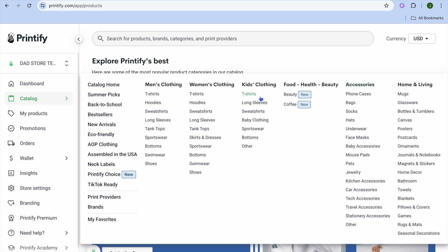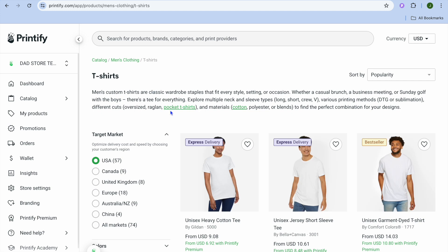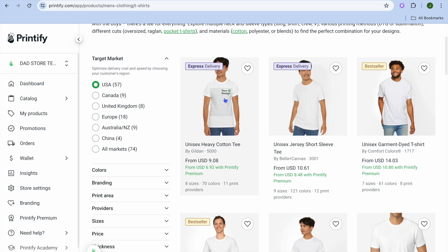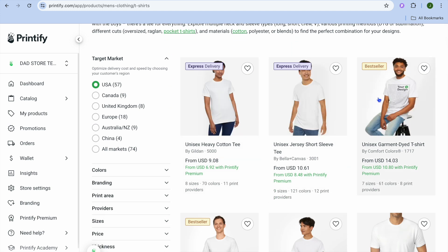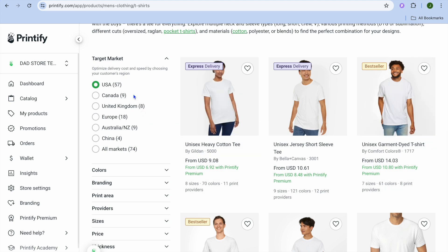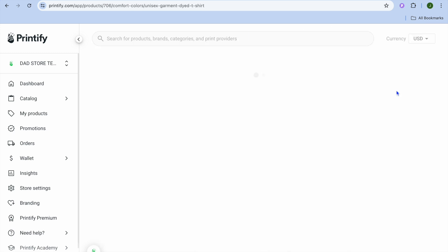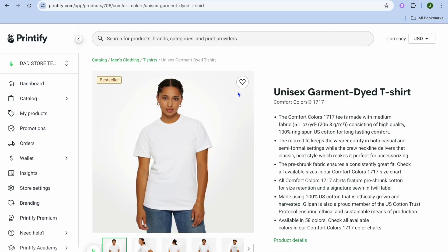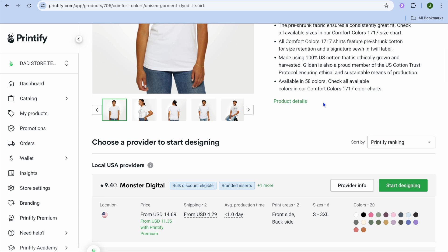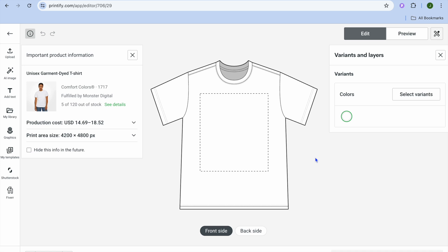Let's say for example we were to select T-shirts. After selecting T-shirts you can see the different options. Normally I would select the best seller, but it all varies depending on your target market. After selecting best seller, you're going to scroll down and tap on Start Designing.